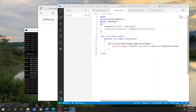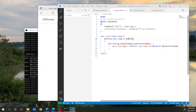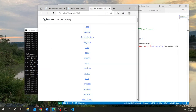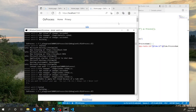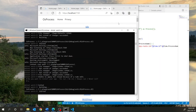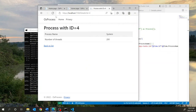Instead of iterating through the local 'processes' variable declared before, I'm going to iterate through 'Model.Processes' — this is a property in the model. The rest of the code remains the same. If I run this application now, it should behave just like before. As you can see, if I refresh, everything works like before.